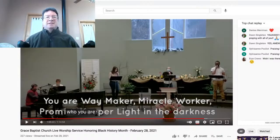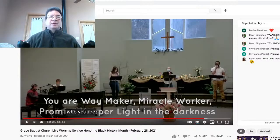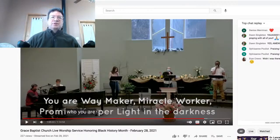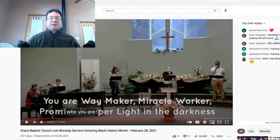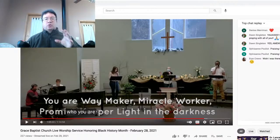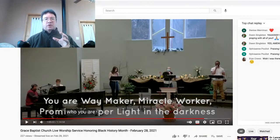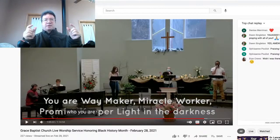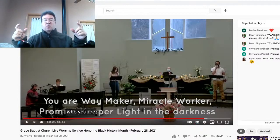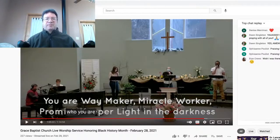Hey, everyone. Ted Schor here, Interim Director of Worship at Grace Baptist Church. I'm here to give you a brief tutorial on how to remove closed captioning from your device while you're trying to watch the service. I've heard from several people who said they've got little words coming up over our words, and it makes it very difficult. So I'm going to show you how to do that.